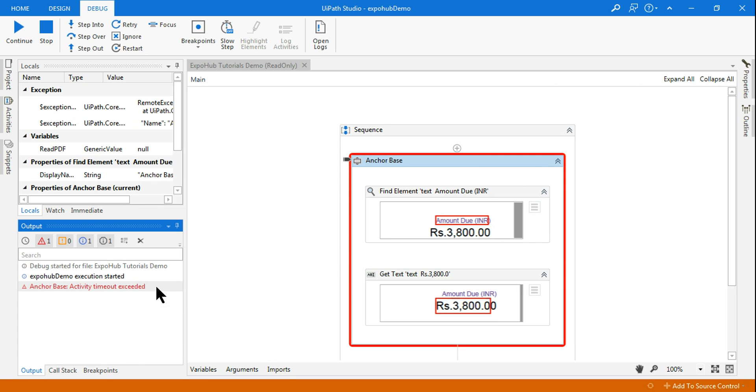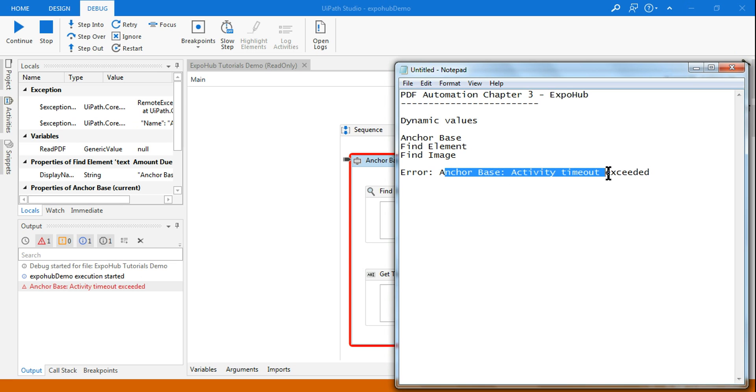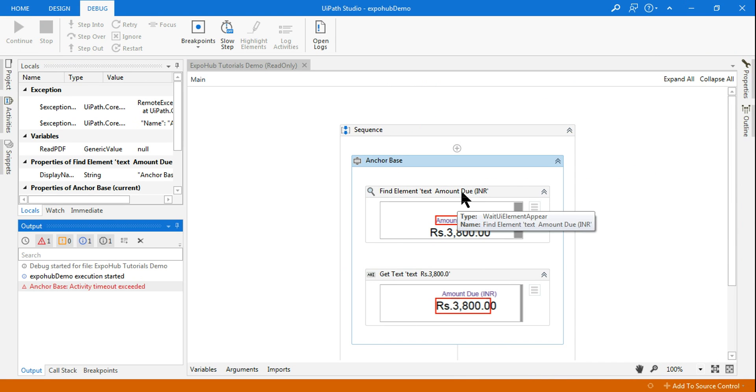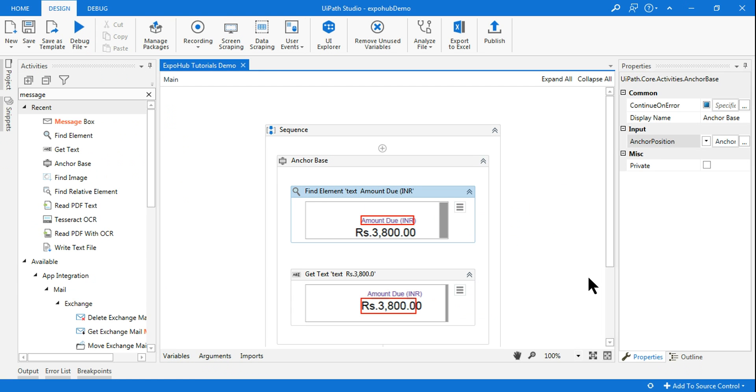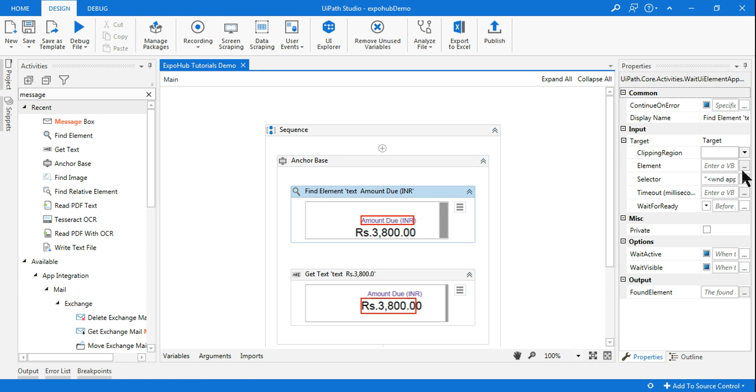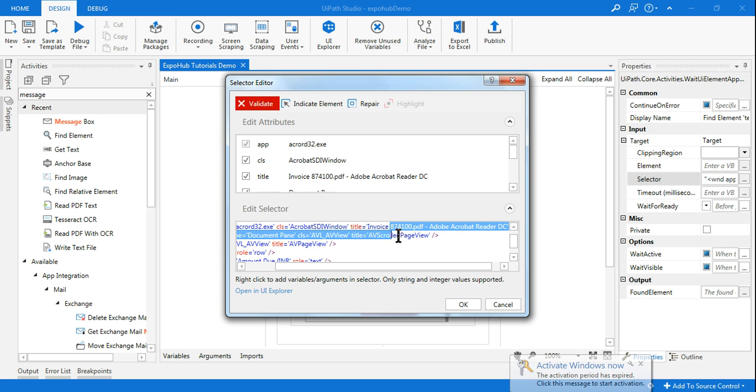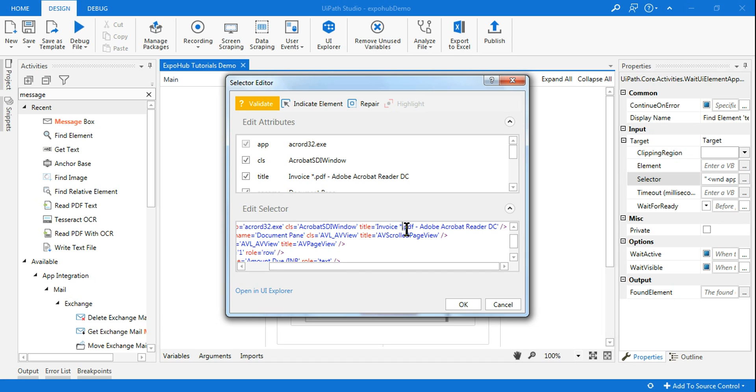So you can see there is an error what we have encountered here. Anchor base activity timeout exceeded. So I guess you already know this answer. So to do that, go to find element, and on the right hand side you have something called selector. Now in the selector, if you see, the invoice this time is no more ending with 100, but it is 102.